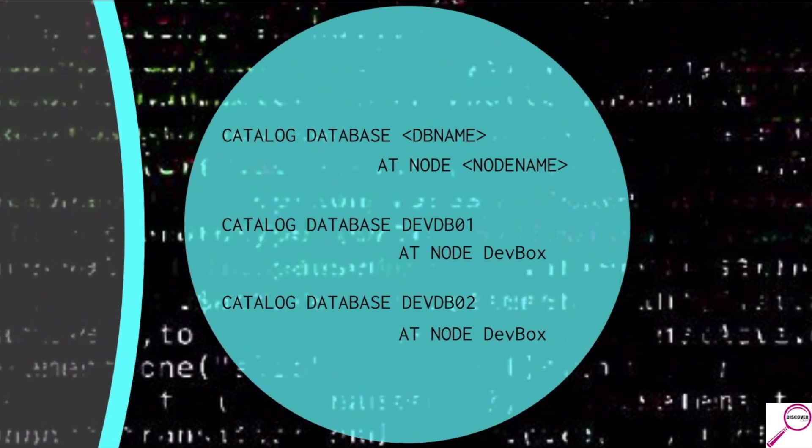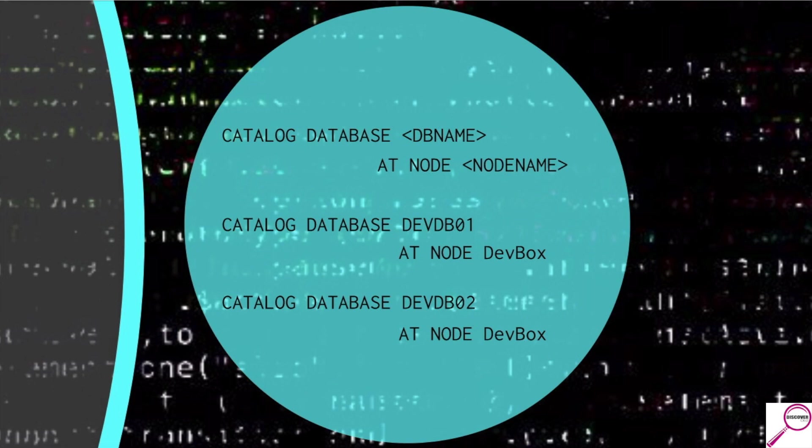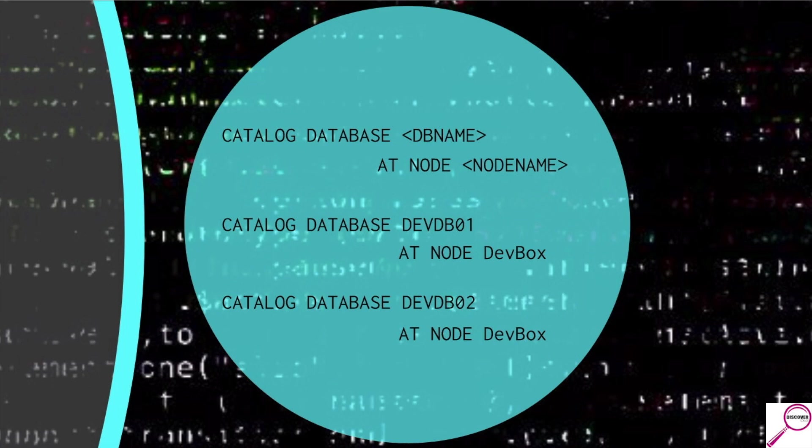The command syntax isn't hard. Catalog database database name. Now, unlike the other one where node name was made up, that's how you want to reference it. DB name database name is literally how it is cataloged on that box. There's something called an alias I'll show you later where you can make up a name for it if you'd like. But DB name here is the formal name of the database that lives on that box. At node node name. Node name is what we just set previously with the other command. It's the short name. It's the easy name that we put and assigned to the hostname of the remote box.